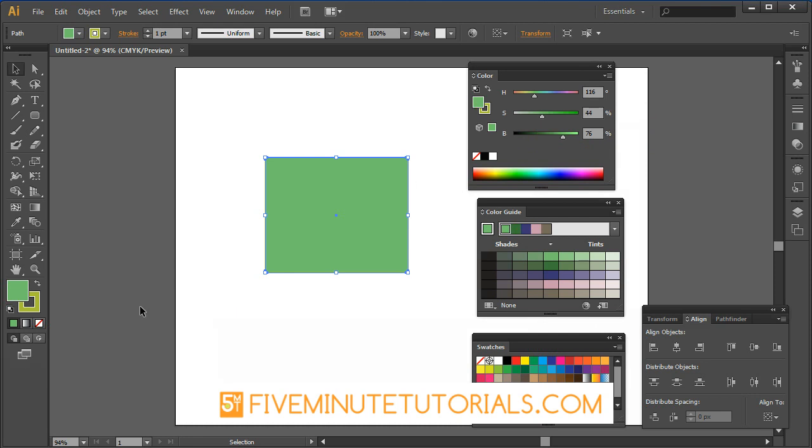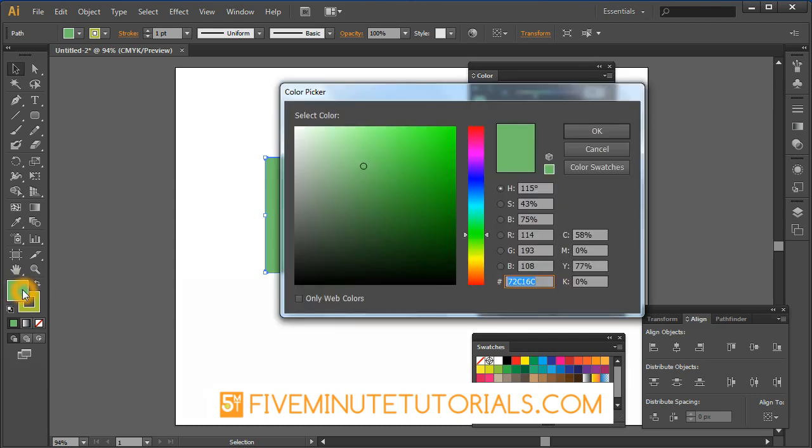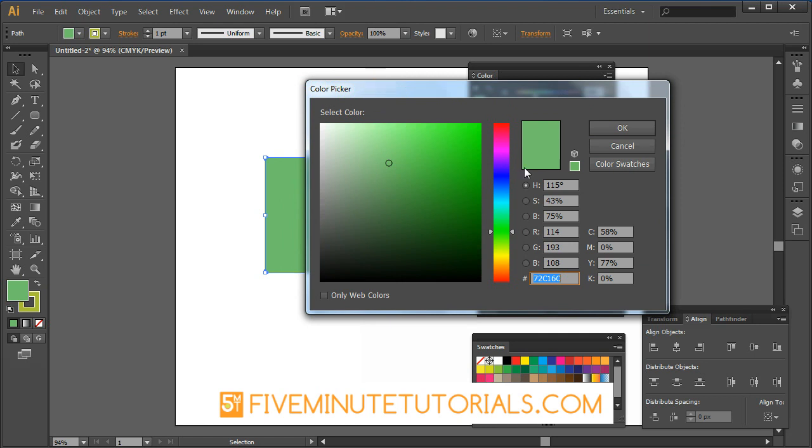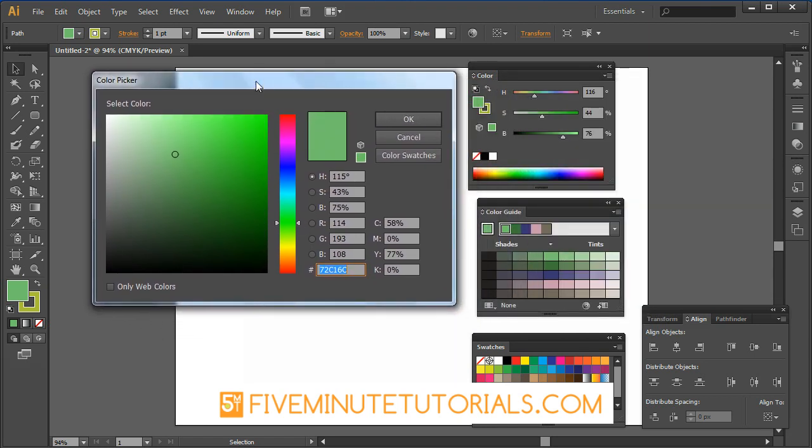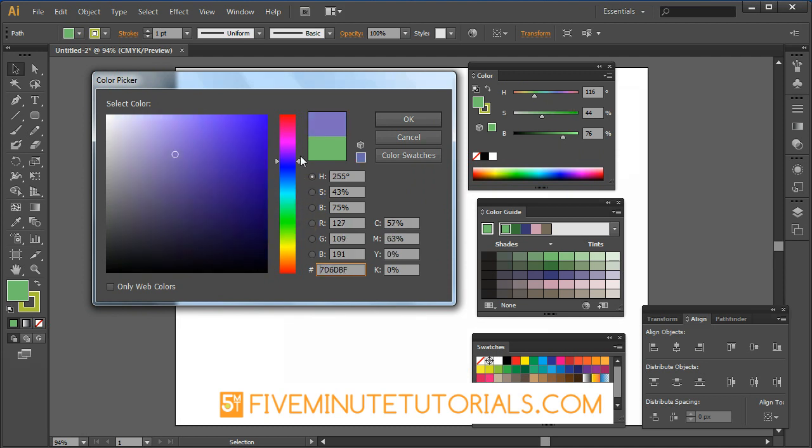You can also pick colors by double clicking the color picker window. That pulls this up here and it does default to the hue attribute. Notice HSB, that's the HSB sliders that we were dealing with. This becomes your color bar here where you can change that hue.